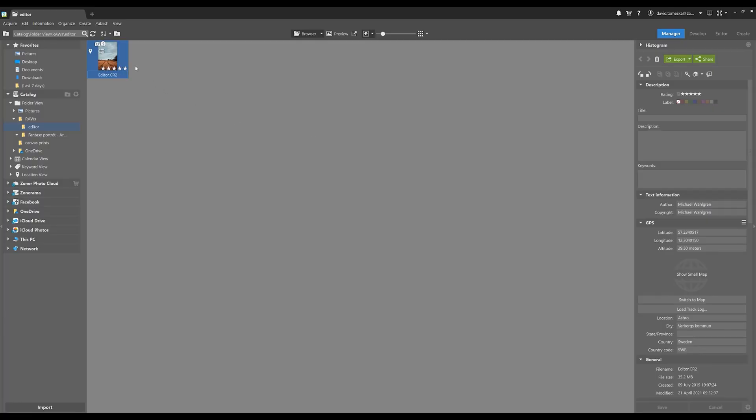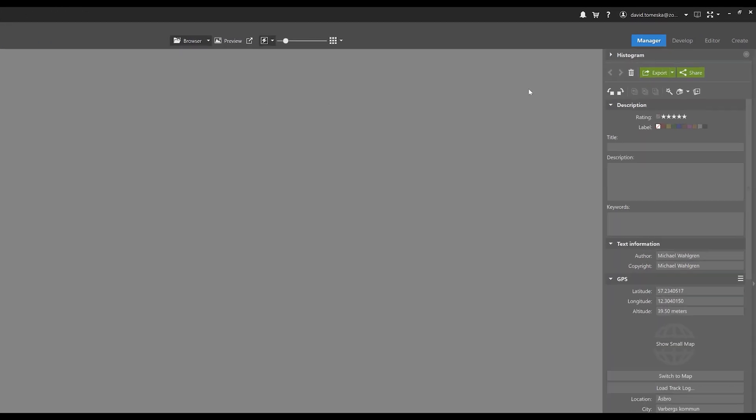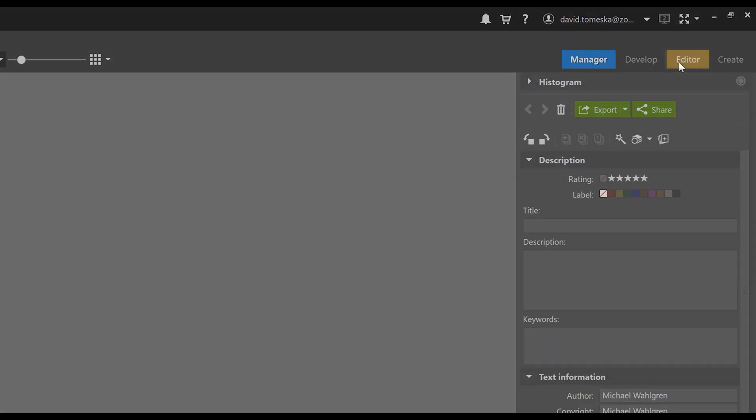To access the editor module, the easiest way to get started is by selecting a photograph and then clicking on the editor module line up here in the top right corner.